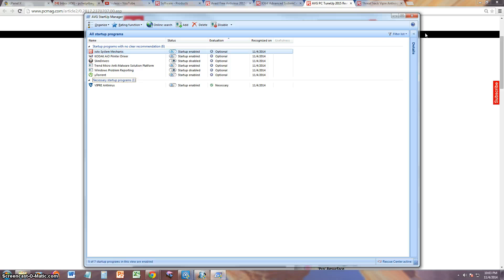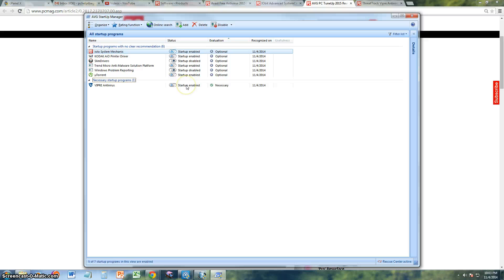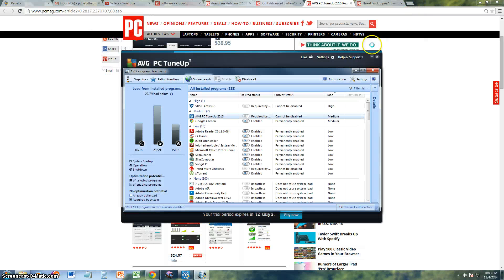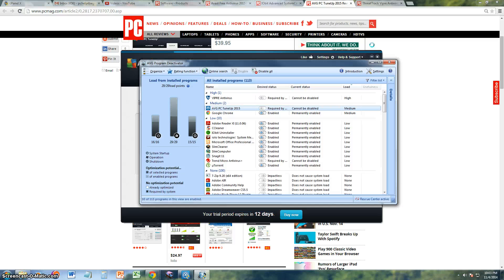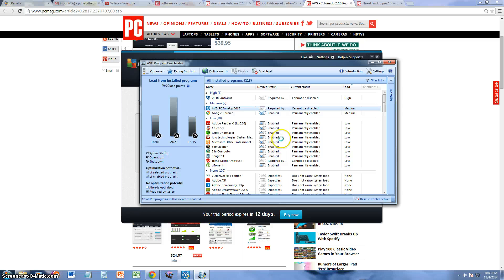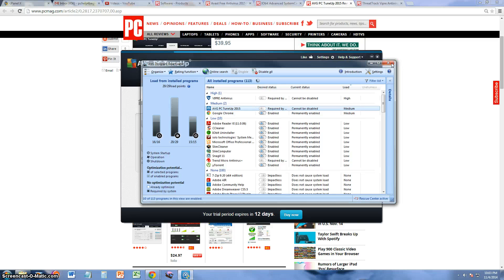Alright guys, and here is the Program Deactivator. If you have a program that's always running and you don't use it, it's always good to deactivate it. That way you free up more space on your RAM so your computer runs faster.